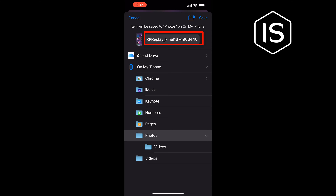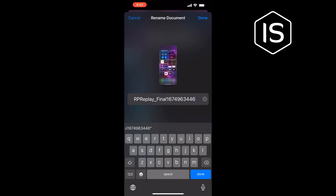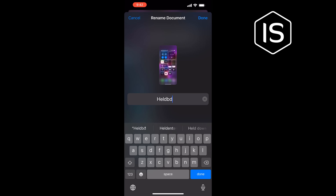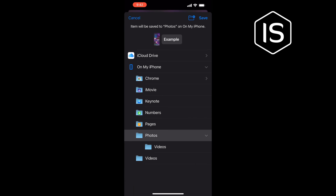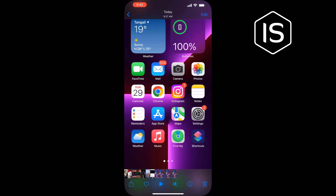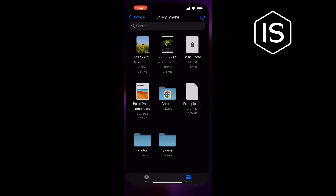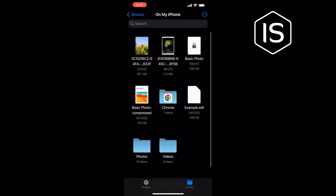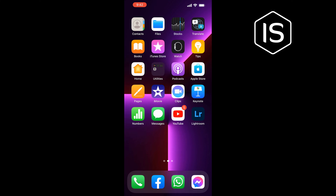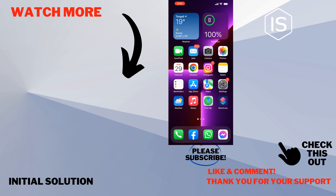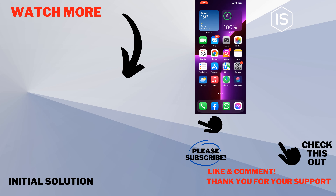Here you will get the rename option. Just tap on this box and now you can easily rename from here. Tap Done, tap Save, and go to your Files — here you will get the video you just renamed.